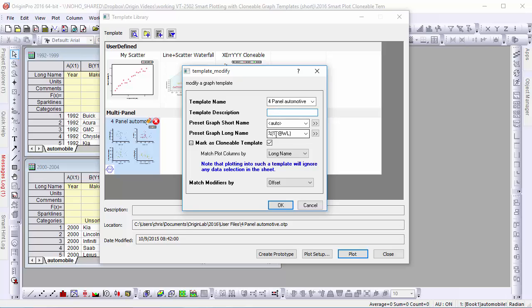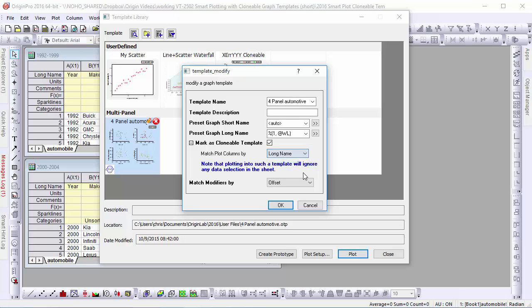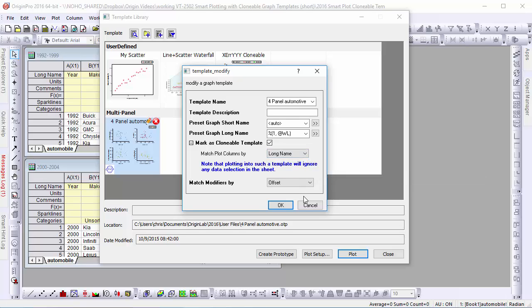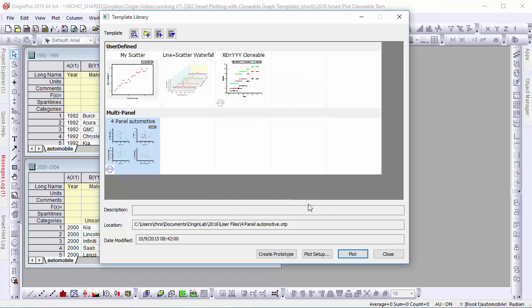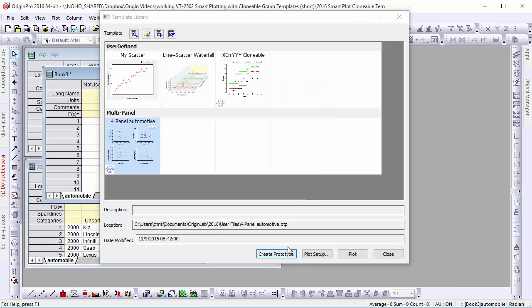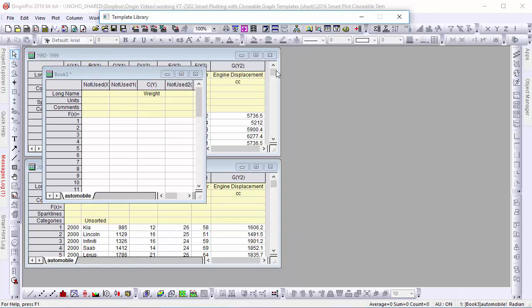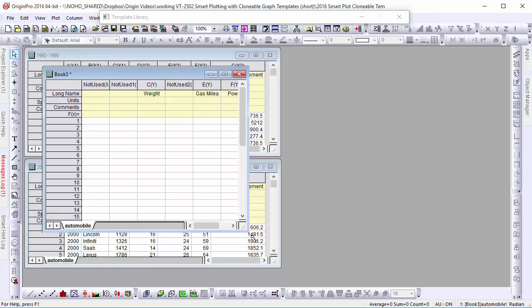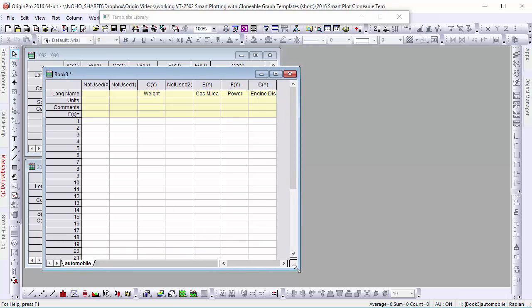And, in the case of Clonable Templates, we can change how the template matches data columns if we find our original choice doesn't work as we wanted. If we click the Create Prototype button, Origin generates a worksheet reflecting the information stored in a Clonable Template, allowing us to see the original data structure.